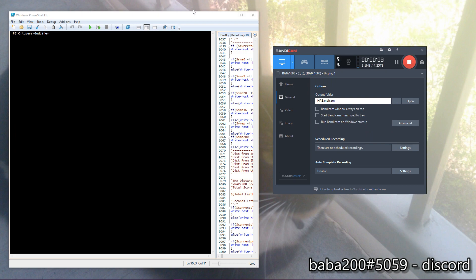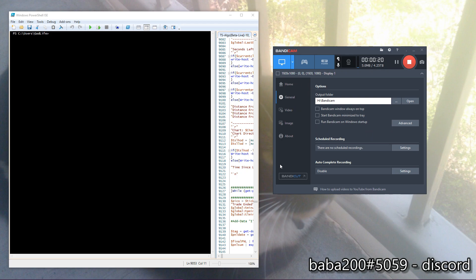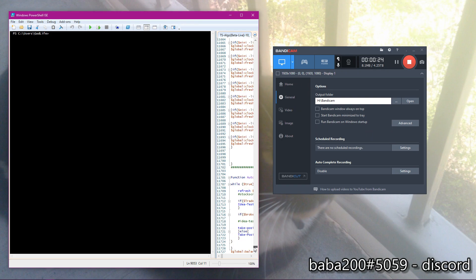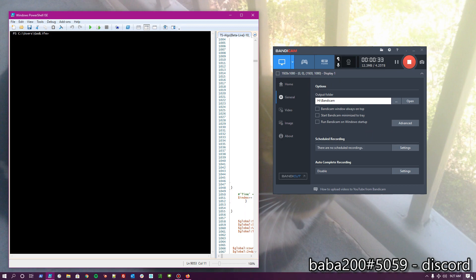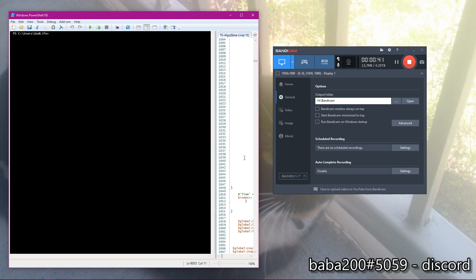Hey, what's up guys, this is Baba 200 and today I want to go over the trading bot that I created in Microsoft PowerShell. It's been a long time and a lot of work has gone into this — almost 10,000 to 11,000 lines of code somewhere around that. I'm going to give a brief demonstration. The bot works with TradeEvade, Alpaca, and TradeStation, and today I'll be demonstrating how TradeEvade works with the bot.